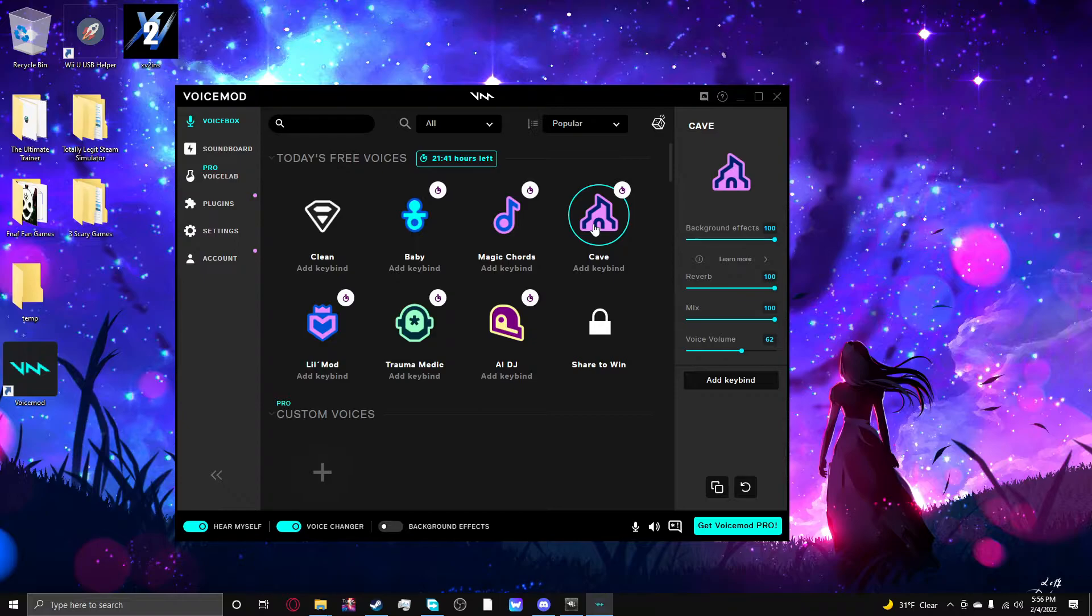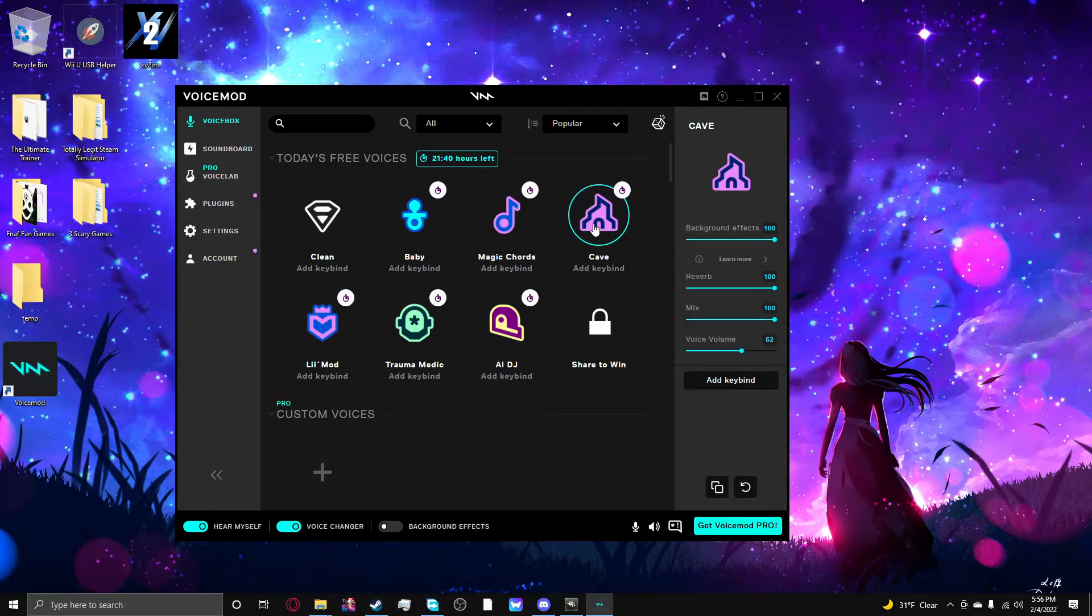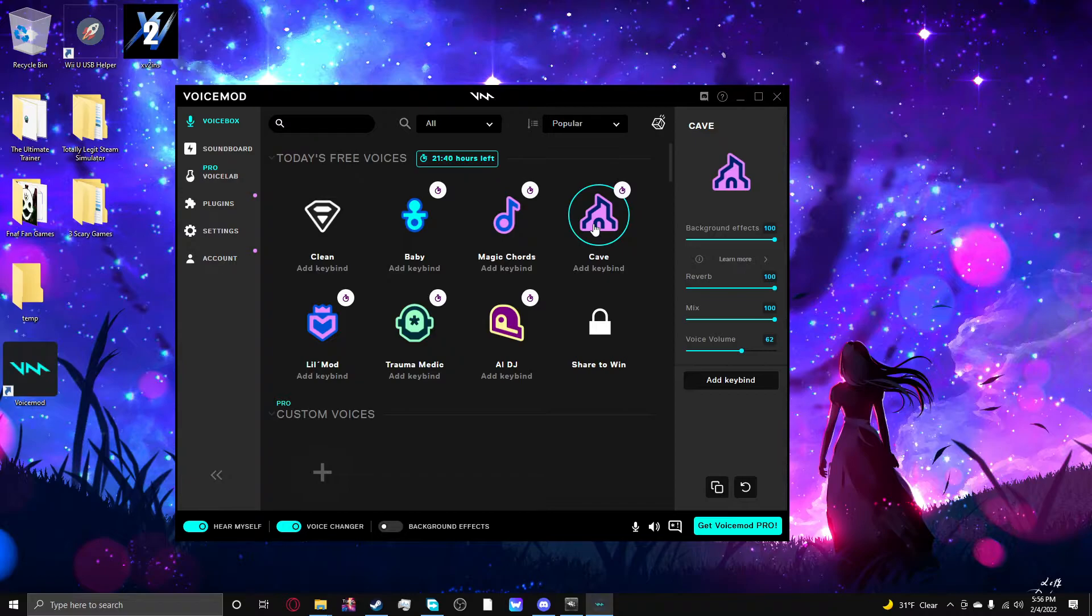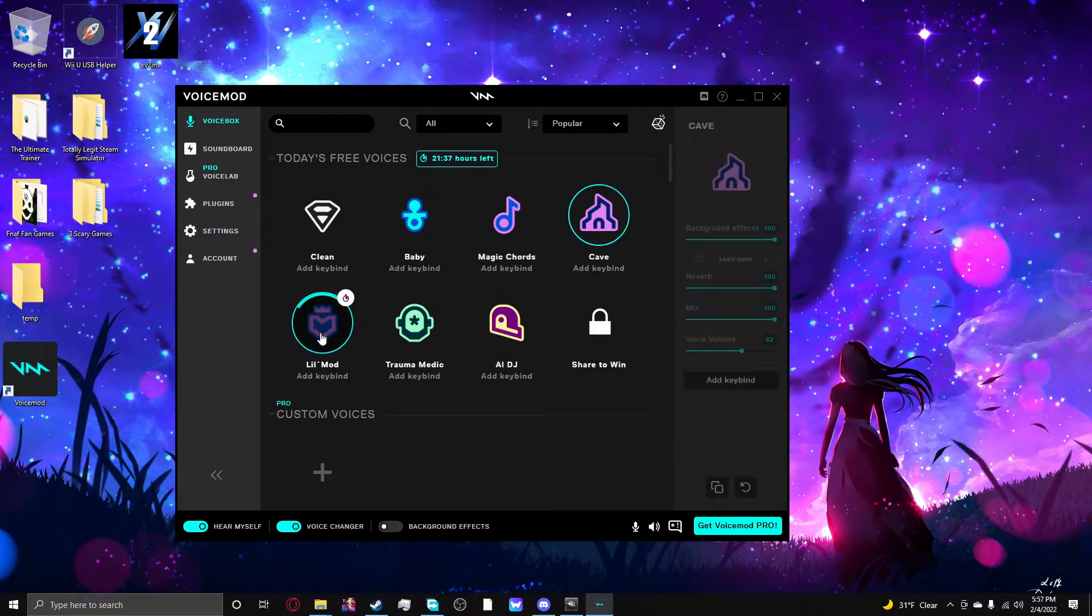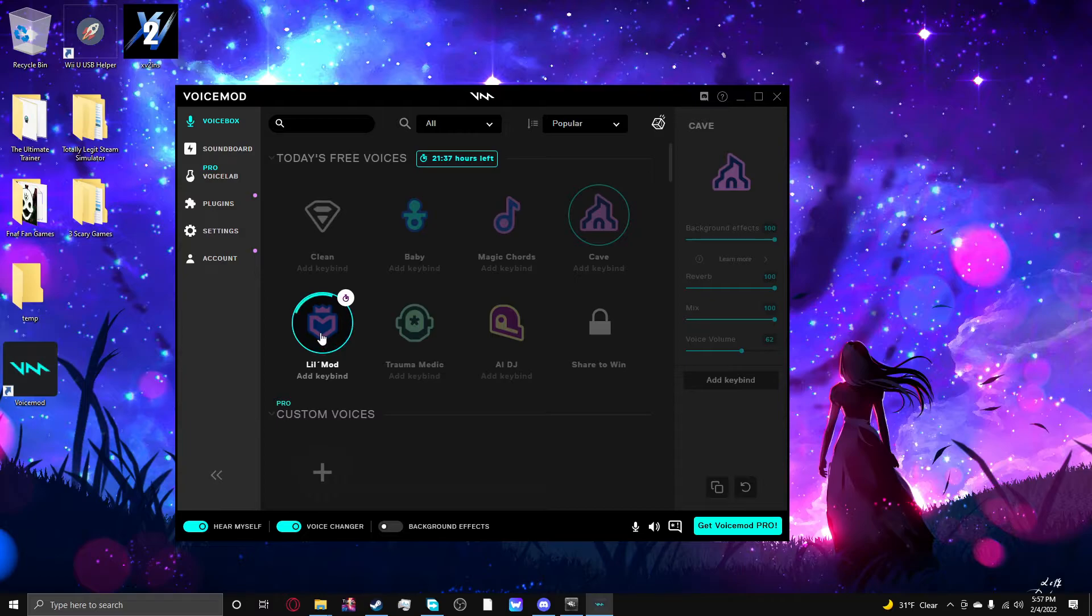Very very very empty cave. It's also very cold because it's winter. Yeah, it's very cold in here. And again, I mentioned it was very empty because it is. It's very very empty.